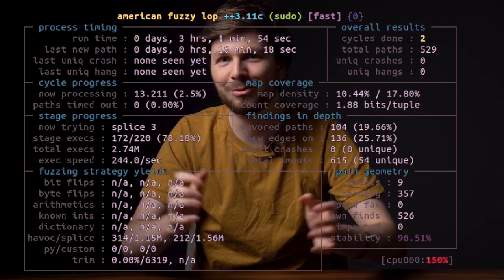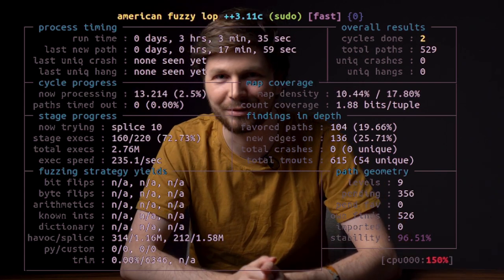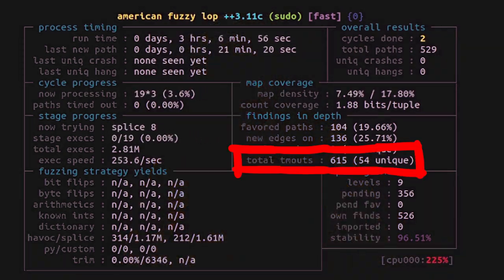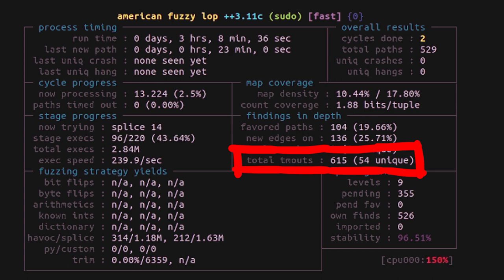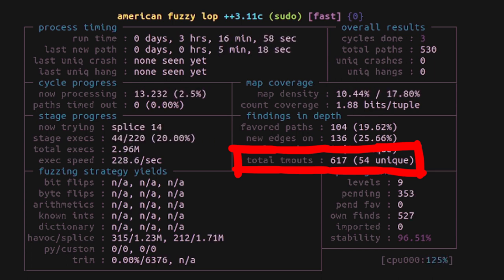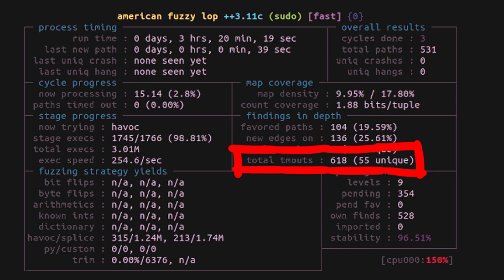Timeouts are also interesting to look at. If the fuzz program runs into an endless loop, or calculates something extensive that takes a while, a timeout might occur. I believe the default timeout is 1 second.